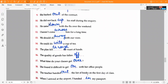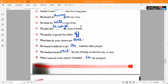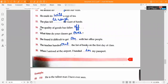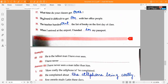Ninth one: 'She backed out of the contract.' Tenth one: 'He did not back up his staff during the inquiry.' Eleventh one: 'He came down with the flu over the weekend.' Twelfth one: 'I haven't come across him for a long time.' Thirteenth one: 'We should do away with our vices.' Fourteenth one: 'He could do with a cup of coffee.' Fifteenth one: 'The plan fell through for want of funds.' Sixteenth one: 'The quality of goods has fallen off.' Seventeenth one: 'She found it difficult to get on with her office people.'